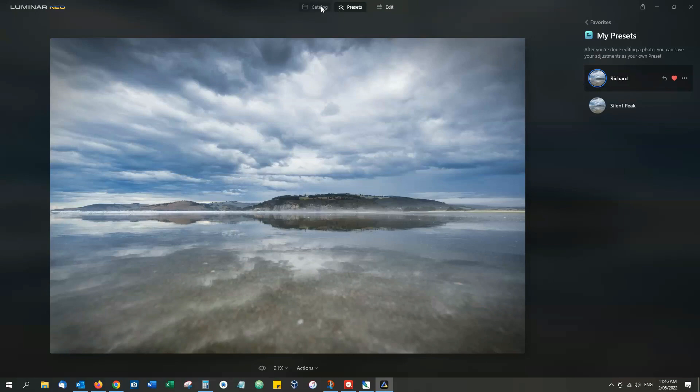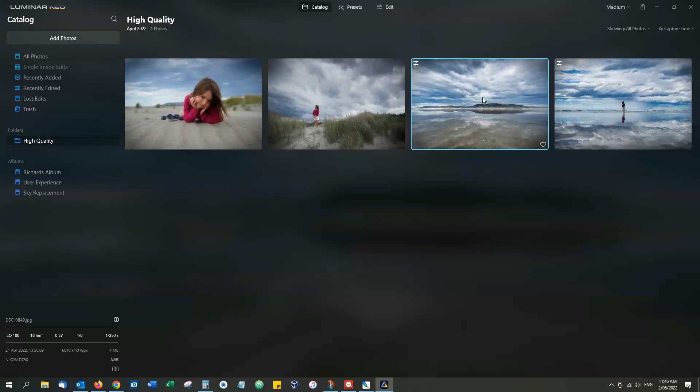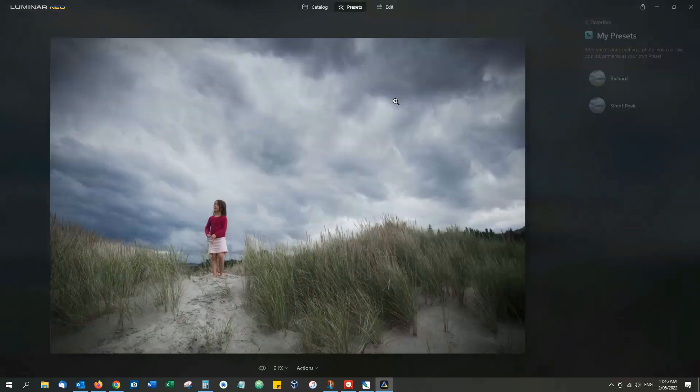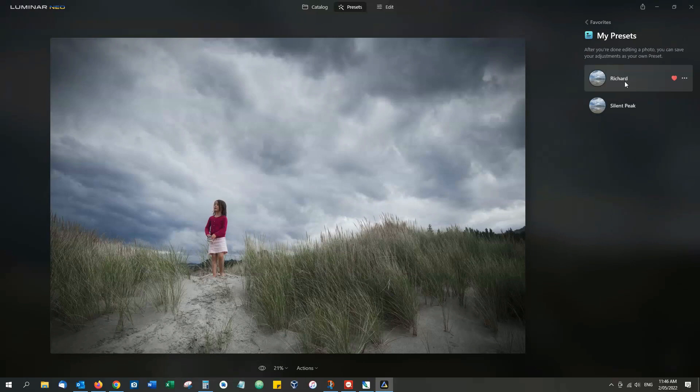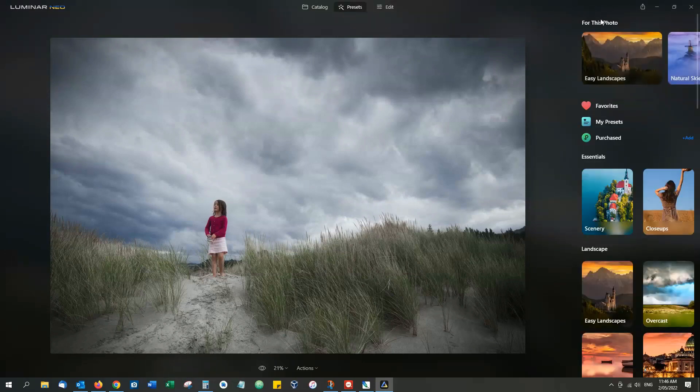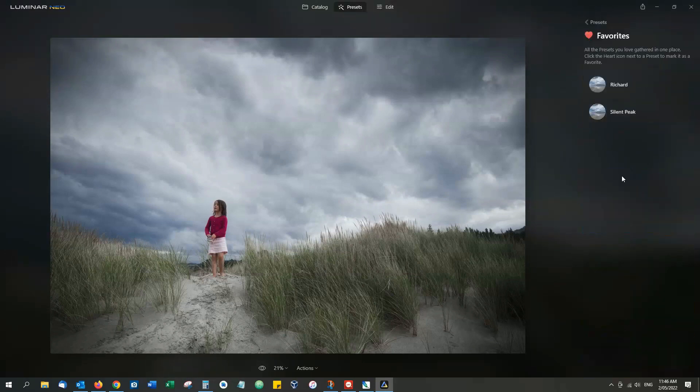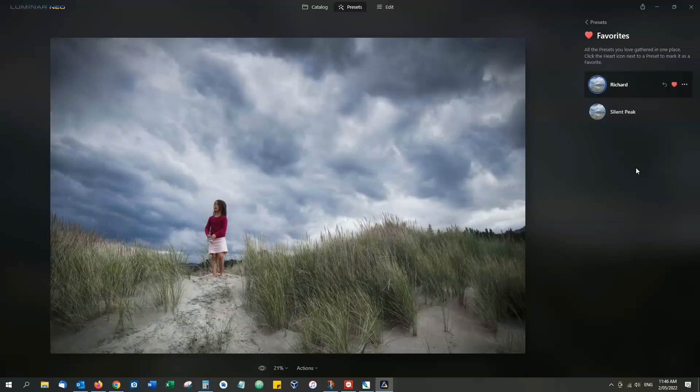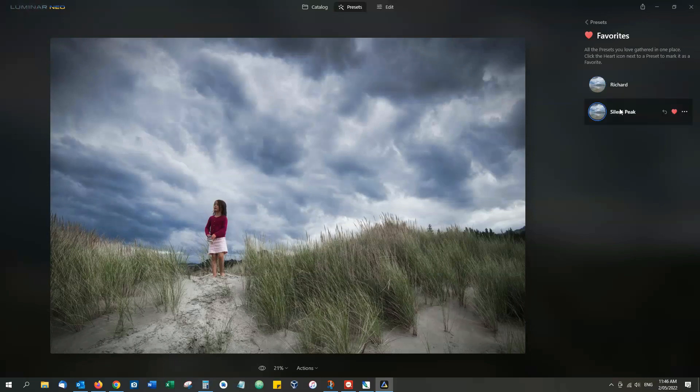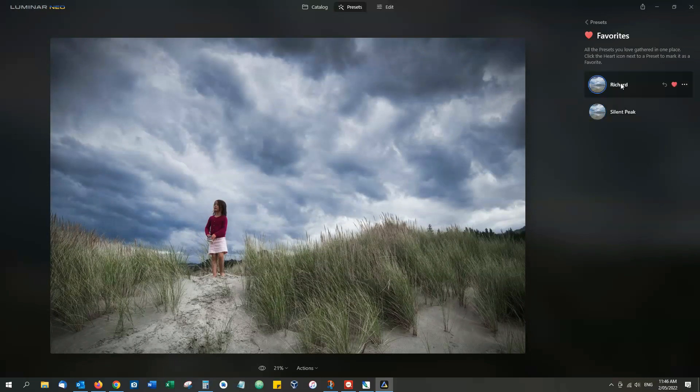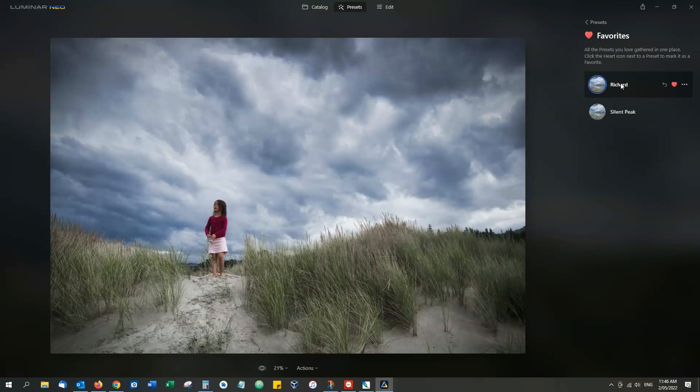Now the next time I go to edit a photo, I can go into presets and look, I've got my favorites here. Of course I can choose any preset I like, but if I click on Favorites, these are my favorite presets including two that I've made. I can click on Richard and then that will apply the changes applicable to that particular preset.